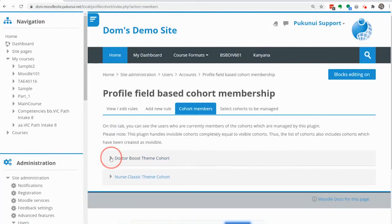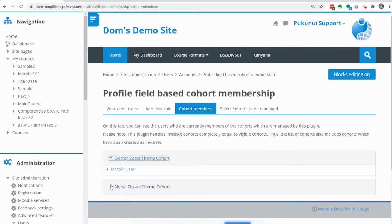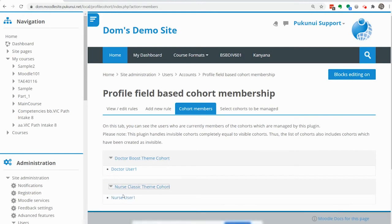Now you can check the members of the cohorts and currently if we open that up you'll see that the doctor has been added to the boost theme cohort and the nurse has been added to the nurse cohort.